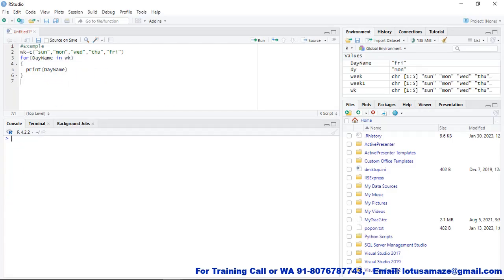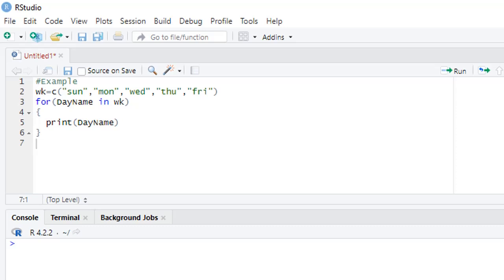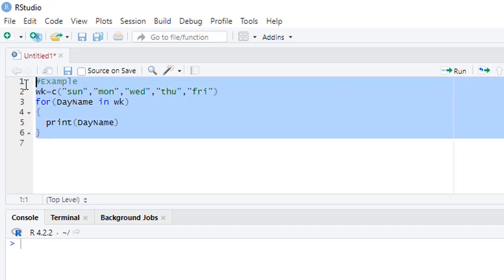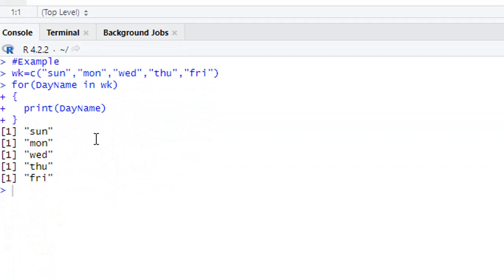We check another example of the for loop — we can access items in a collection, such as a list or vector. Here we have a vector declared with 'c', where 'wk' is the variable name containing a list of days. Then 'for (day_name in wk)' — 'day_name' is the loop variable and 'wk' is the vector. The for loop automatically detects the minimum and maximum range of the vector, from Monday as the first to Sunday as the last. The result shows each day printed, demonstrating how to use the for loop to access items in vectors.